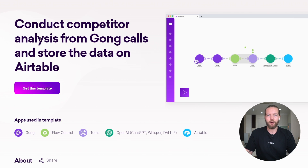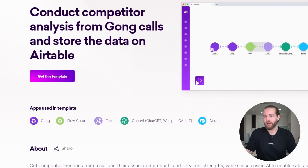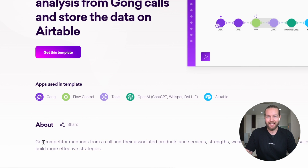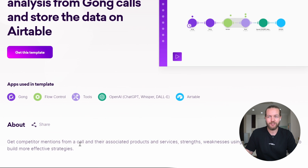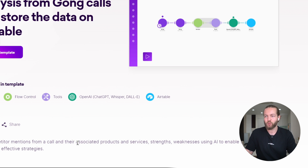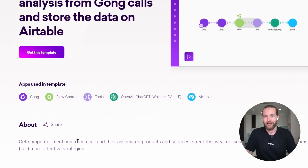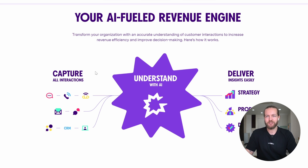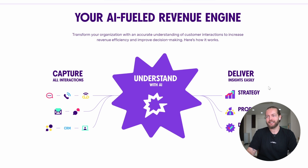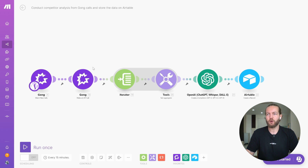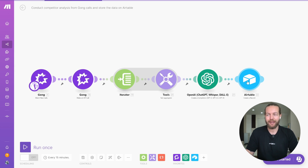Automation nineteen: conduct competitor analysis from Gong calls and store the data on Airtable. It gets competitor mentions from a call along with their associated products, services, strengths, and weaknesses using AI — enabling sales teams to build more effective strategies. Gong captures all your interactions, understands them with AI, and delivers insights. The automation watches for a new call, goes through the entire process, ends up at ChatGPT, and then creates a record on Airtable.